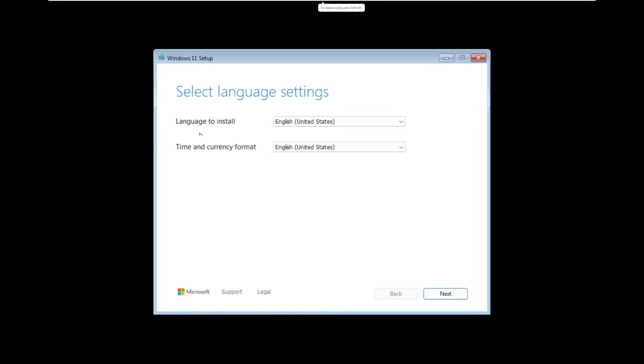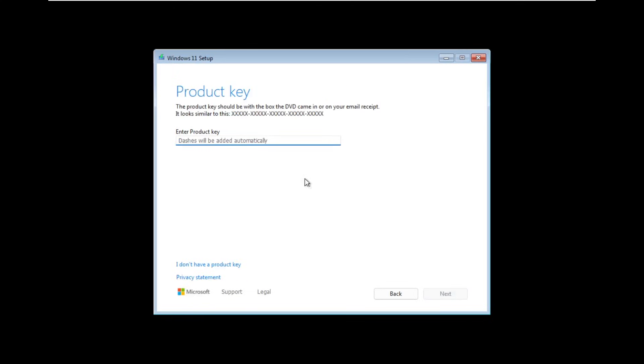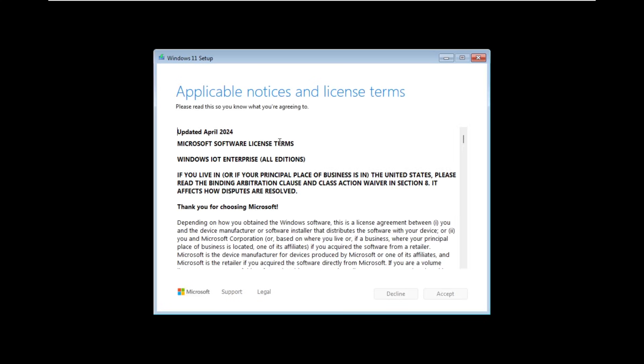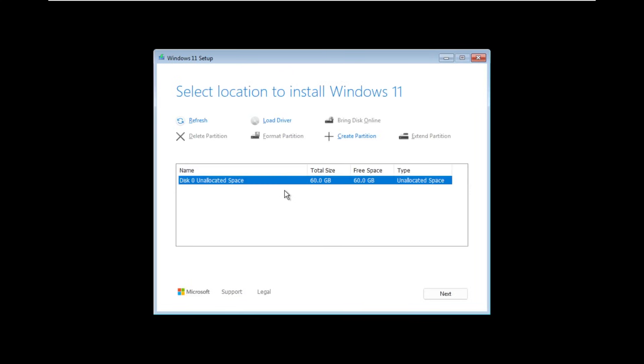So here we are, we're brought into the standard new Windows 11 setup that comes with 24H2. We're going to continue through, install. I don't have a product key. It should be bringing us to the EULA. Yep, here we are. We're going to accept these terms and then let us select the disk to install Windows on.